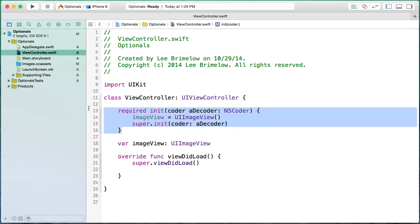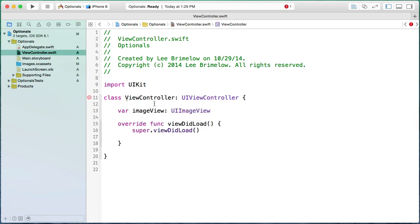Let's get rid of this and look at optionals. Optionals are essentially a way to create a variable that can be either nil or have an actual value. The way we denote something as an optional is by putting a question mark after the type. That's saying: I'm declaring this property called imageView of type UIImageView, and it may have a value or it may be nil — and I'll have to check before I actually use it.